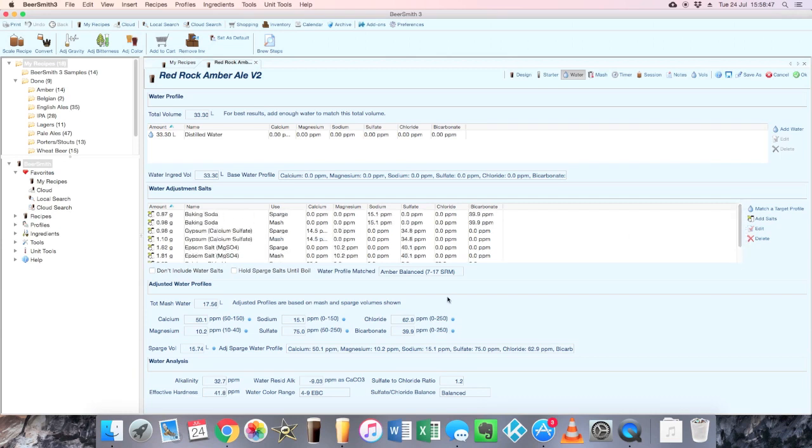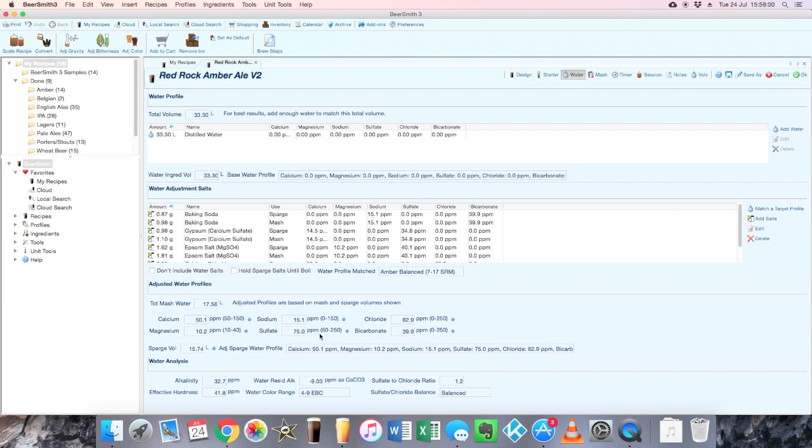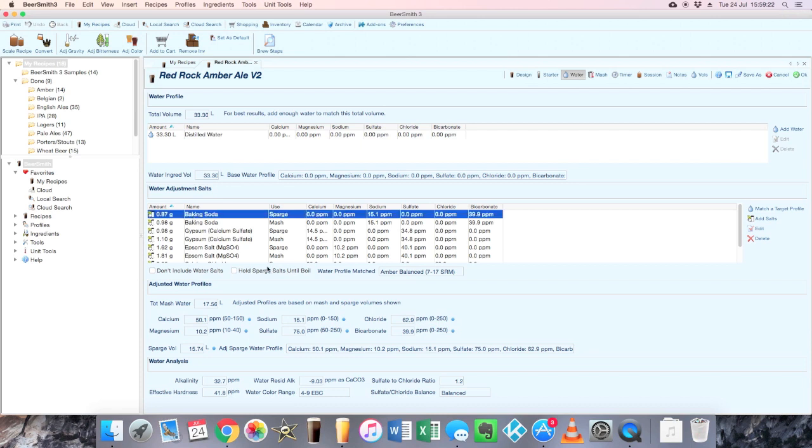Now looking at the profile as we've got it here, as I said, it's thrown up this fairly balanced profile, pretty much mid-range for your chloride and sulfates and stuff, so it's not really favoring too much malts or hops in terms of the chloride sulfate balance, which is fairly even. As it says down the bottom there, so it's telling you what your sulfate chloride ratio is, whether it's balanced or not and so on.